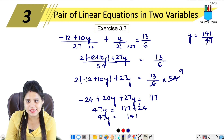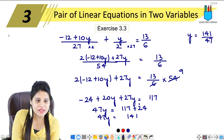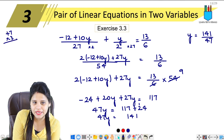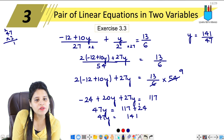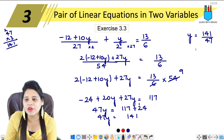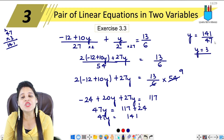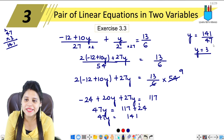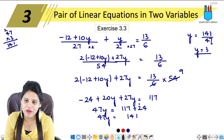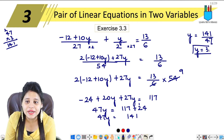Now we verify: 47 multiplied by 3 — 7 into 3 is 21, carry 2; 4 into 3 is 12, plus 2 is 14 — gives 141. So y equals 3.